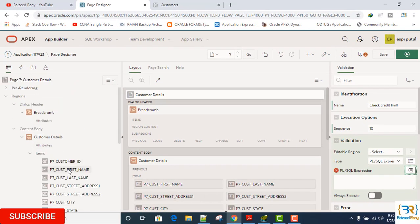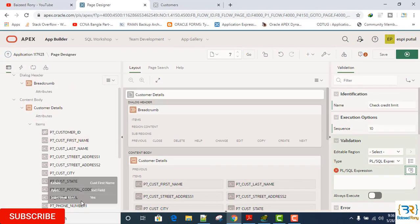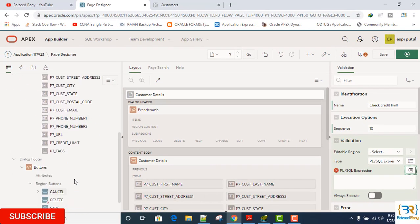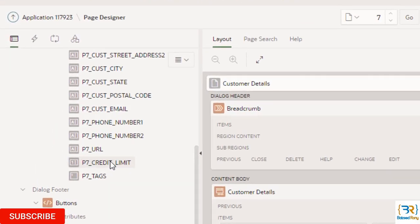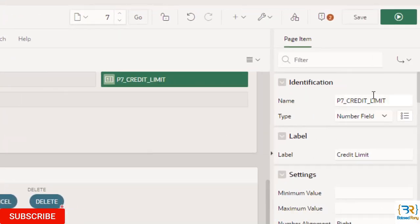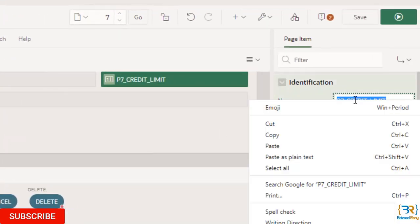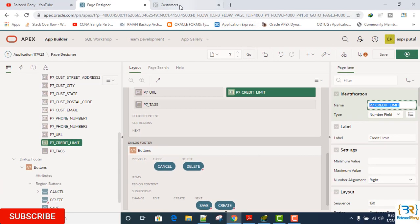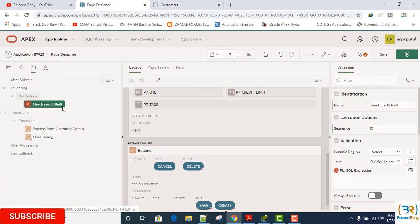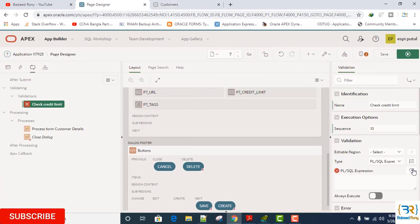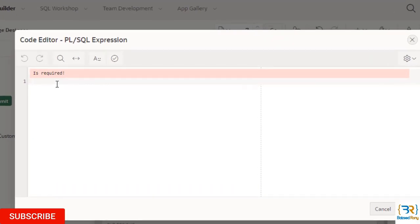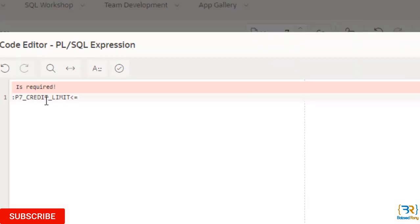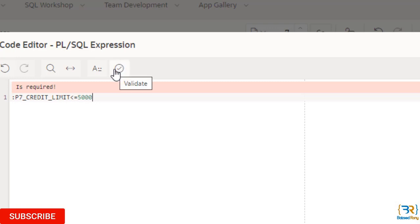And expression is in the column credit limit column. Credit limit is less than $5,000 or equal.